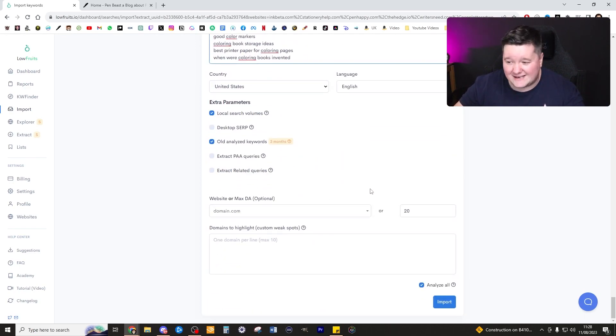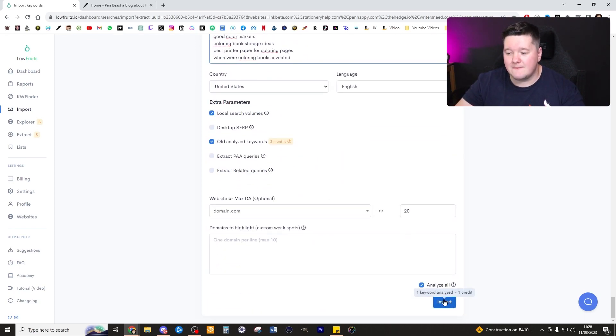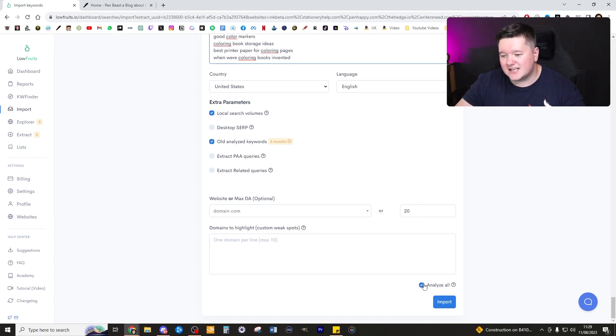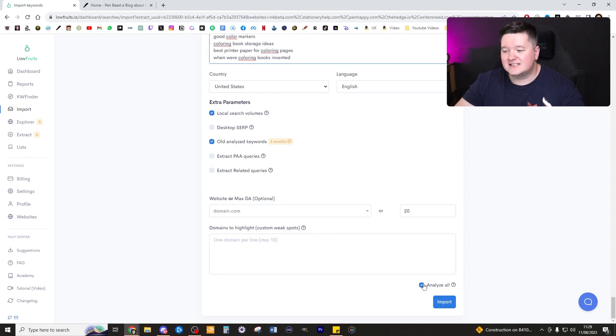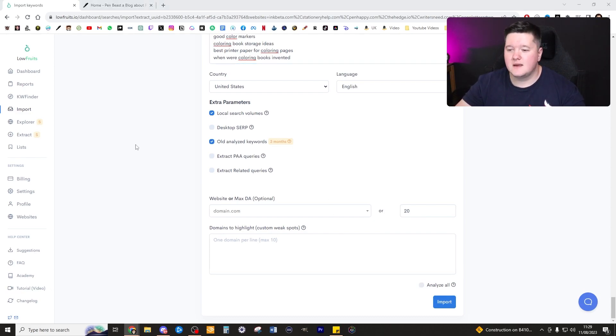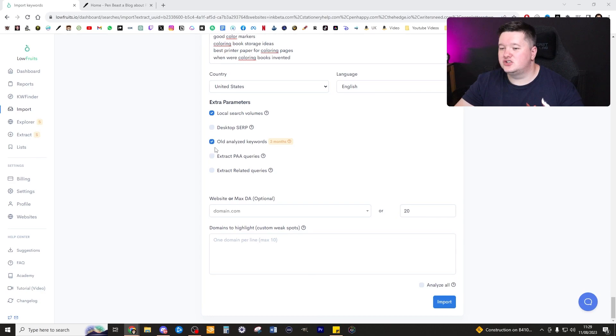I know that's got nothing to do with pens. Therefore, before I click import and analyze all of those potential keywords, I'm going to untick analyze and then it's going to allow me to actually tick through and check each of these keywords to make sure the ones that I actually want to analyze.